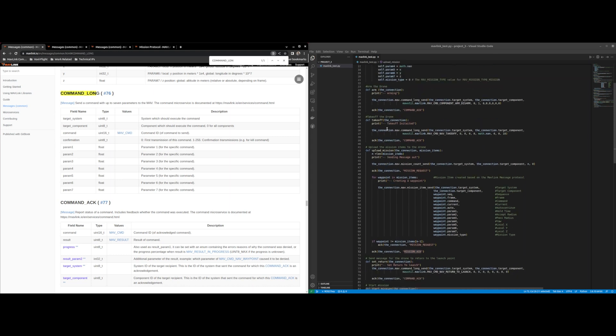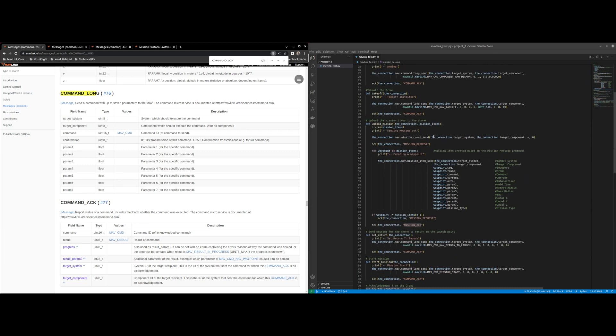After that we go into takeoff and takeoff is another command long, same format, different command nav takeoff and the parameters vary based off the takeoff command.